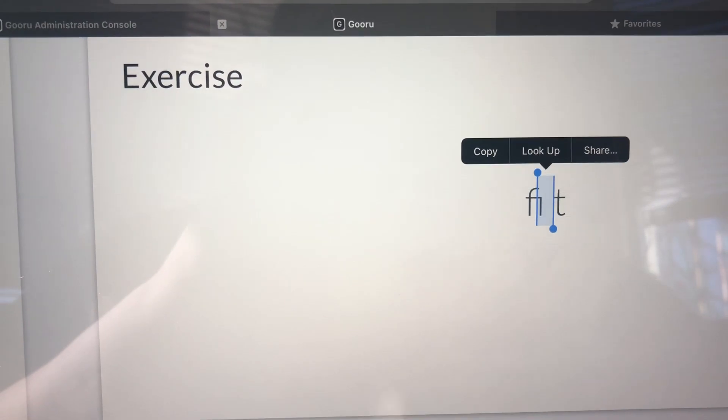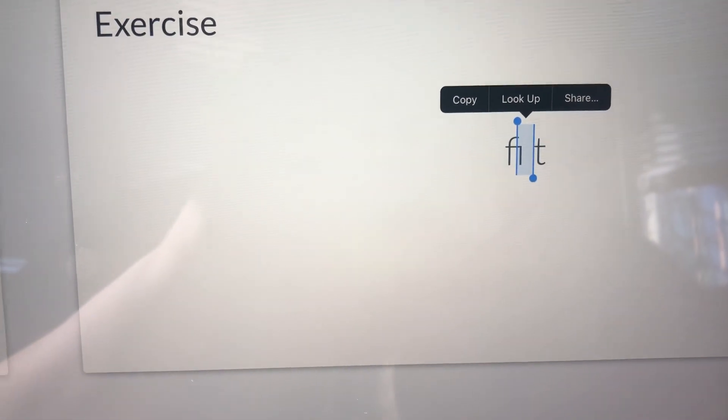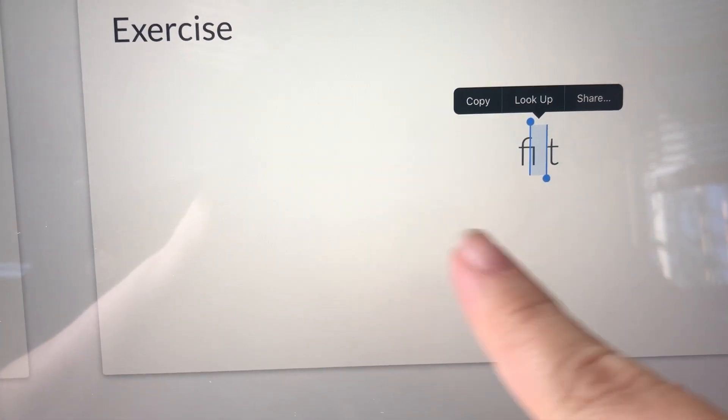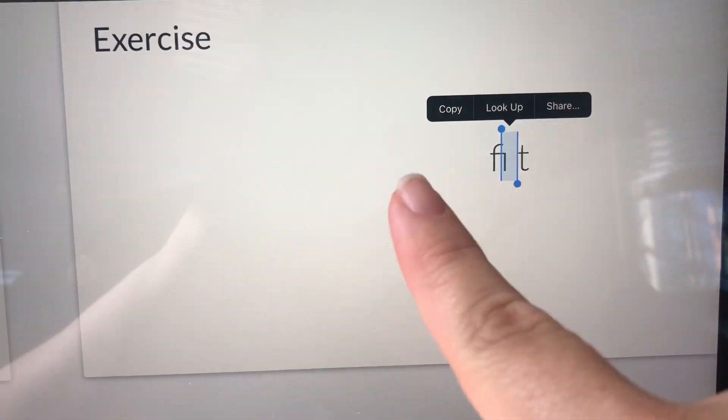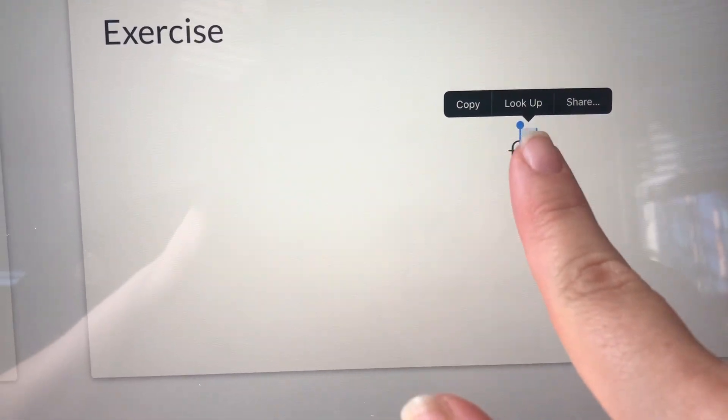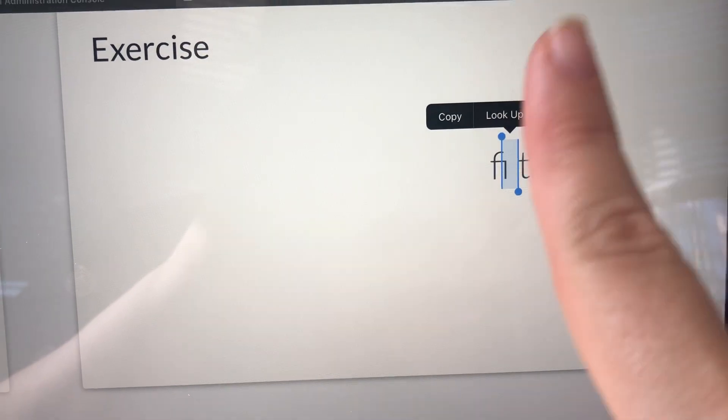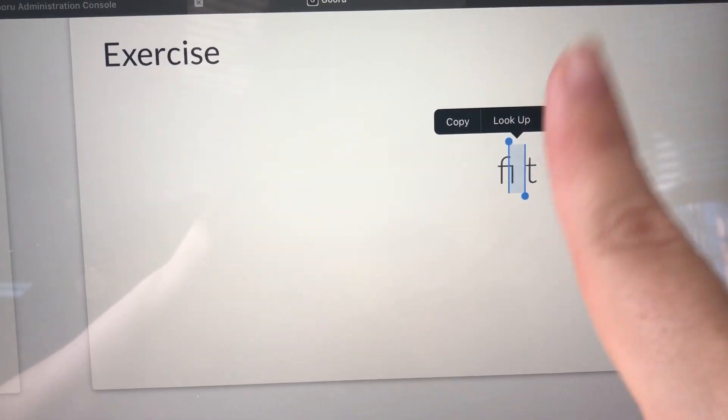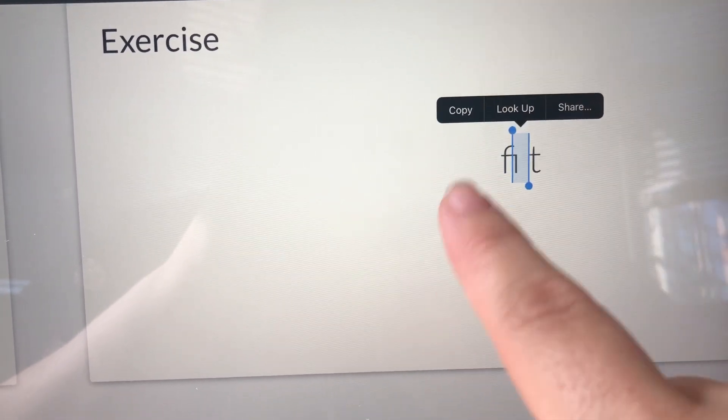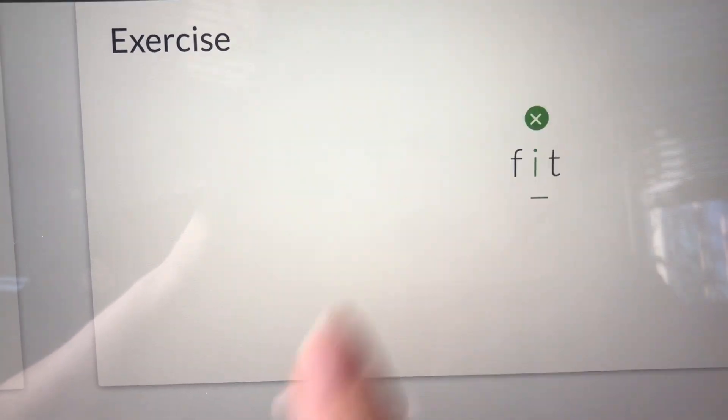I do think the short vowel is just the I, so I'm going to make sure just the I is highlighted. To submit my answer, I'm going to click on the I one more time with my finger.